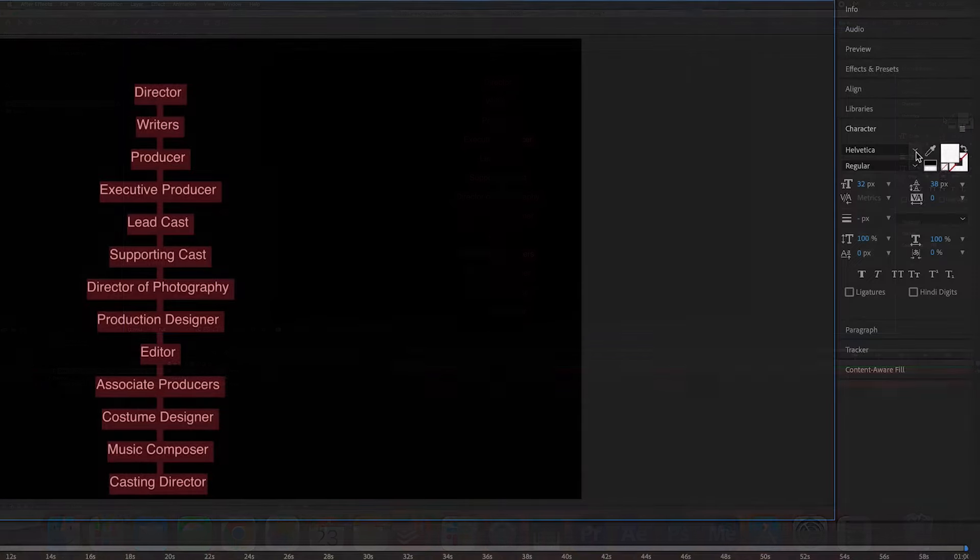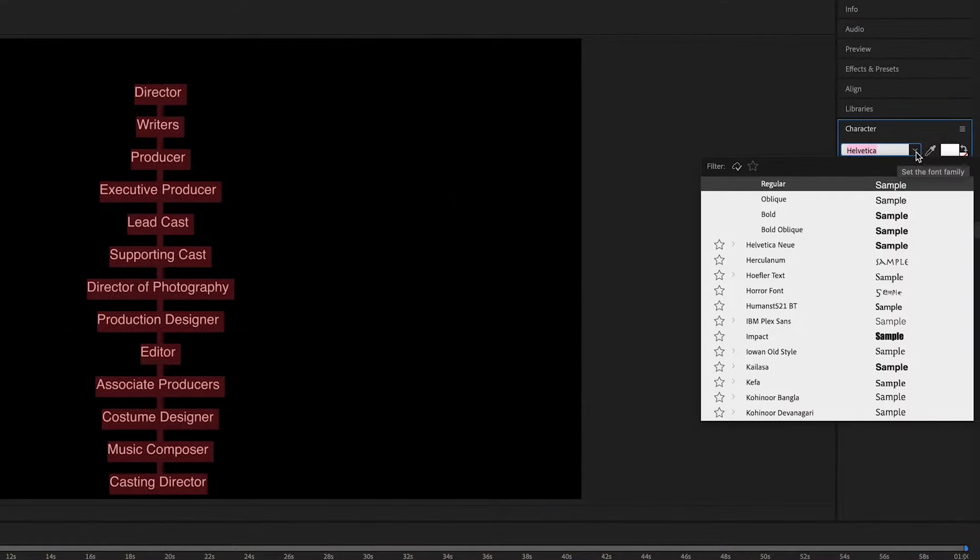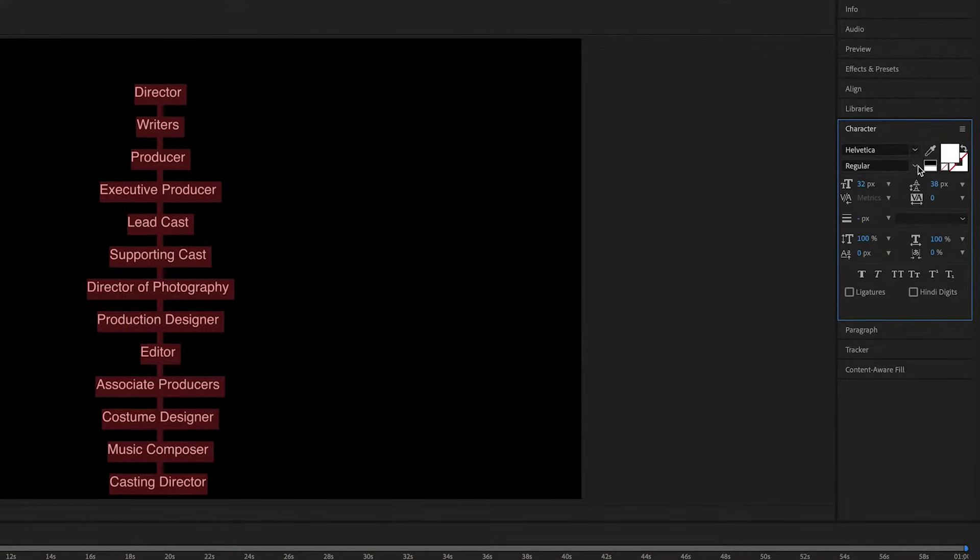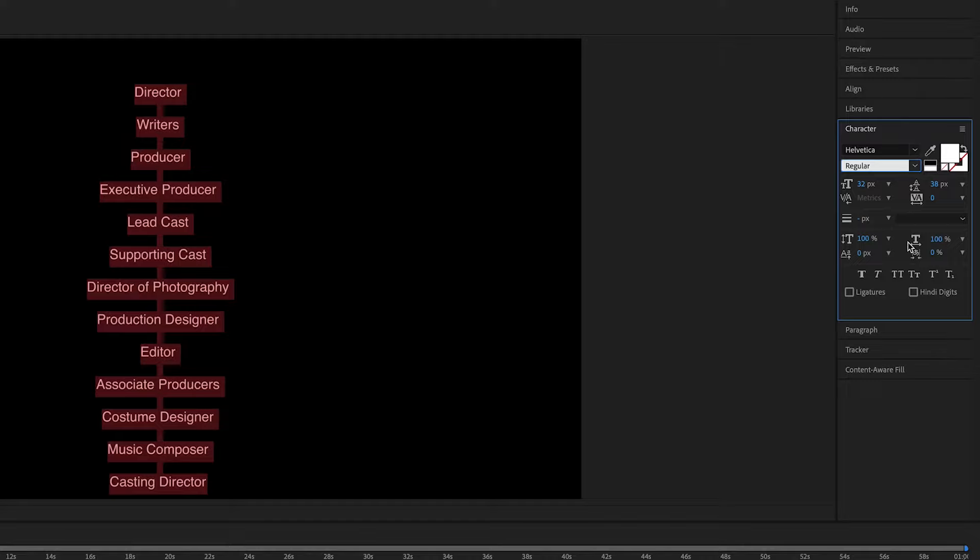You can go ahead and change the font here. You can change the boldness. You can change a bunch of things like that.